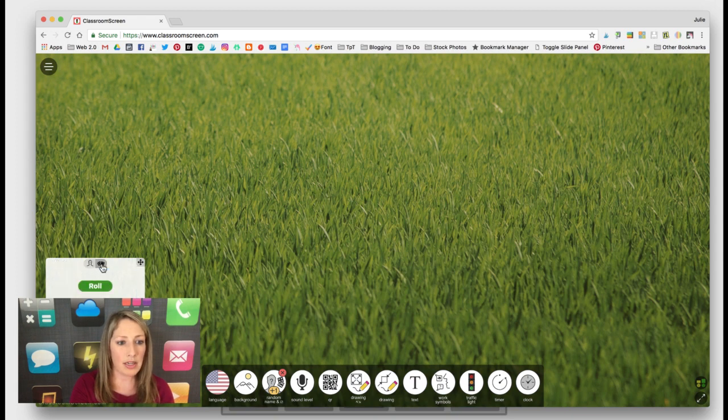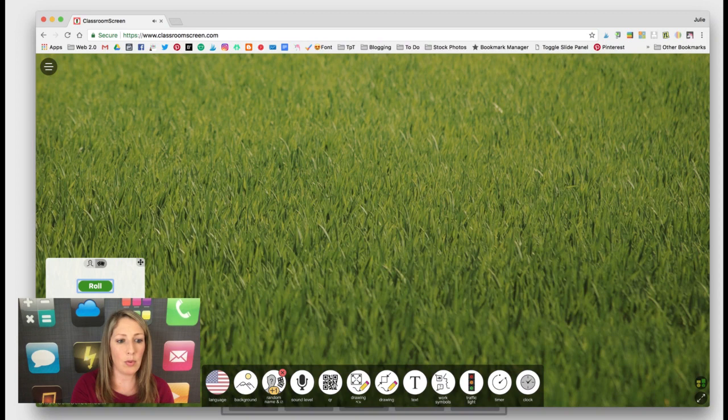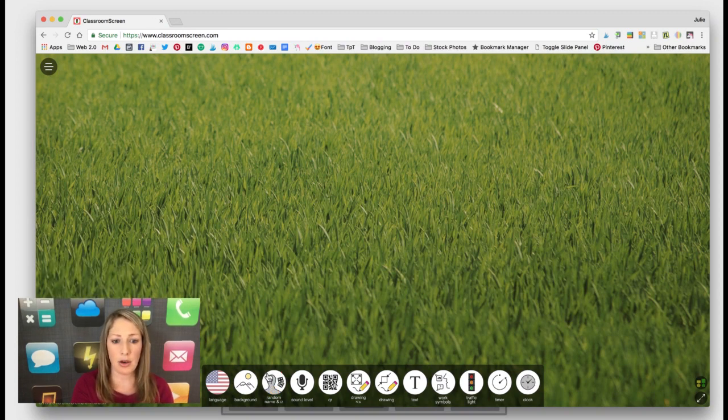There's also the ability to roll dice here next to the person icon. You can roll one, two, or three dice. I'm just going to click on it to make it go away.